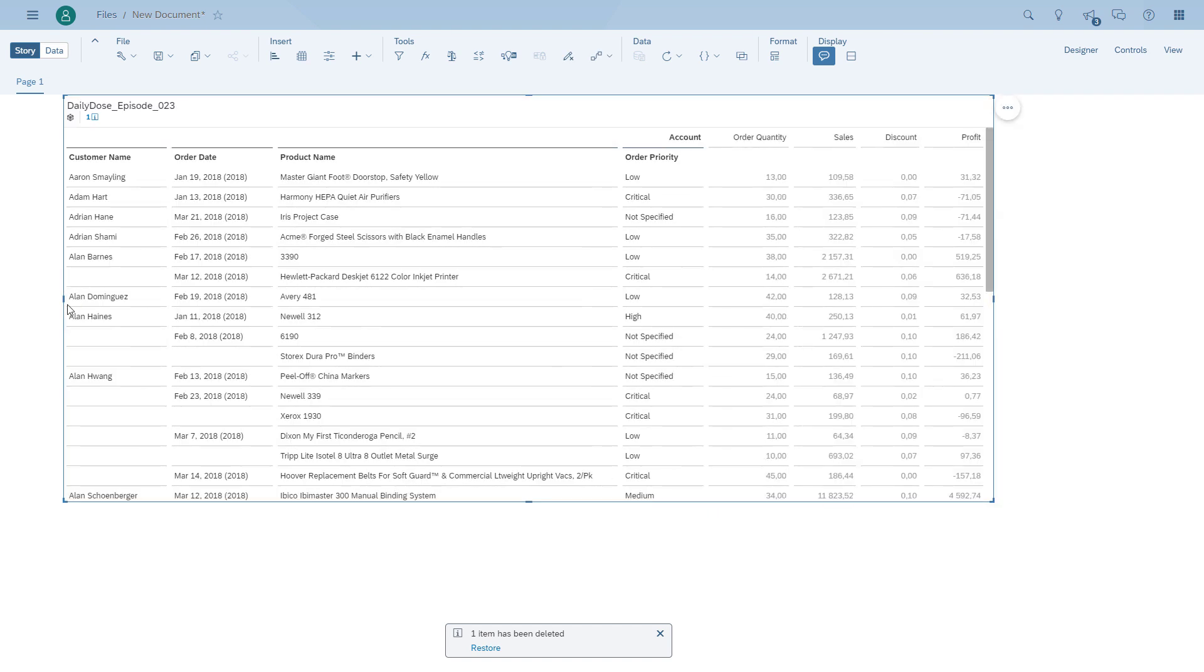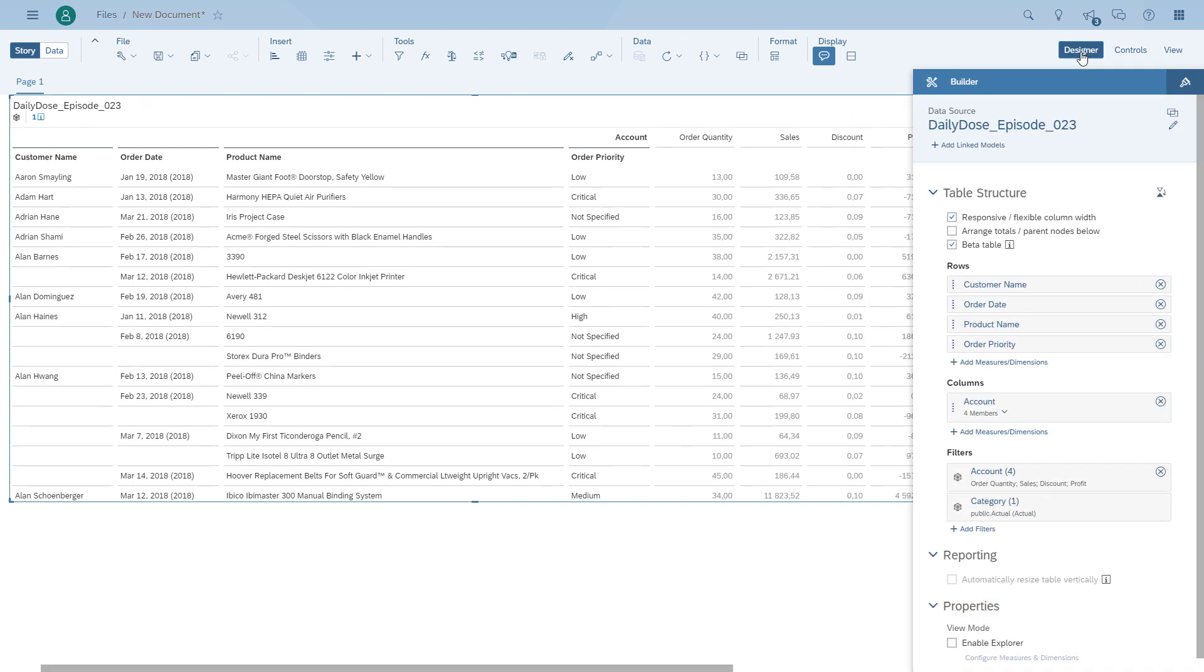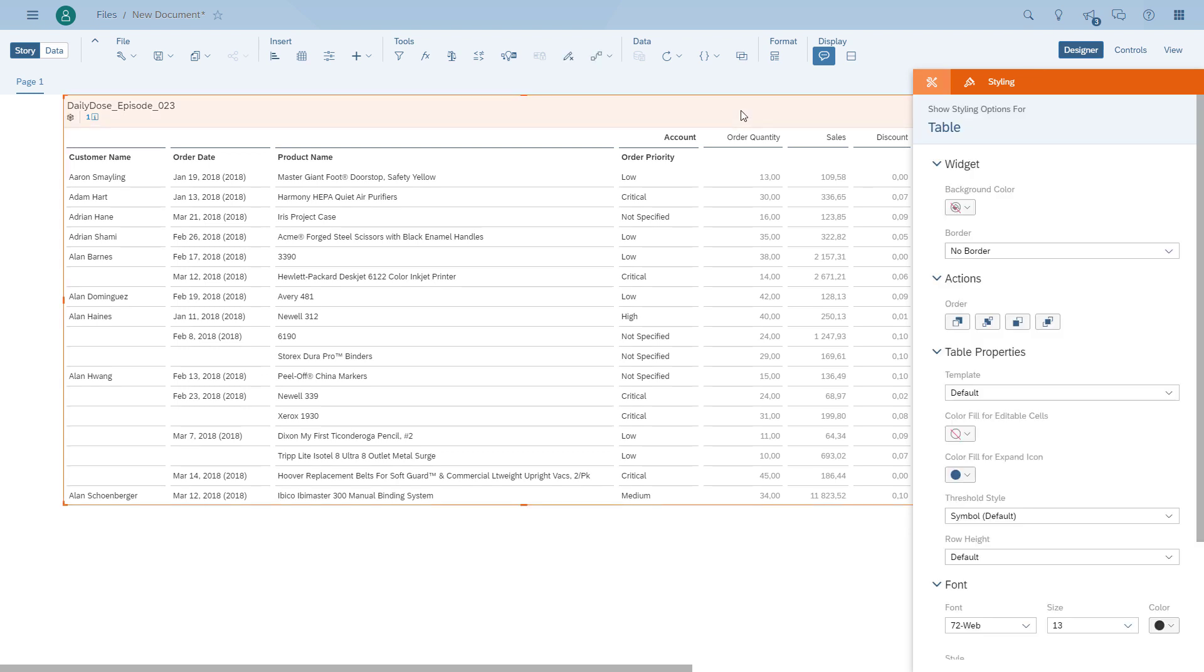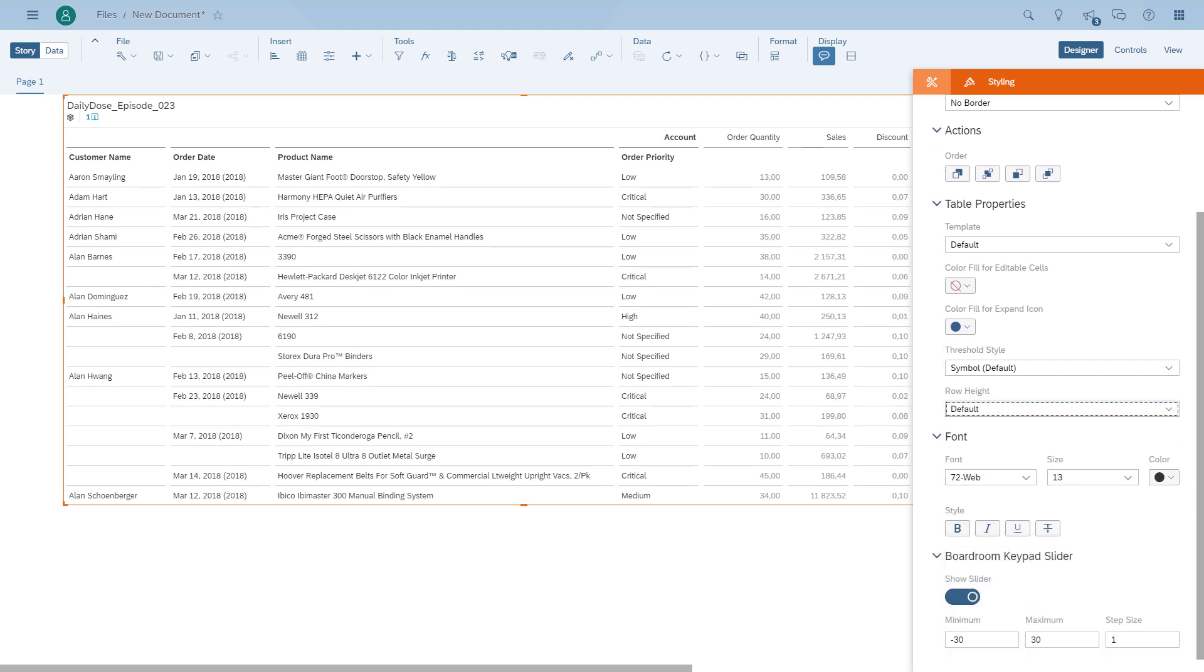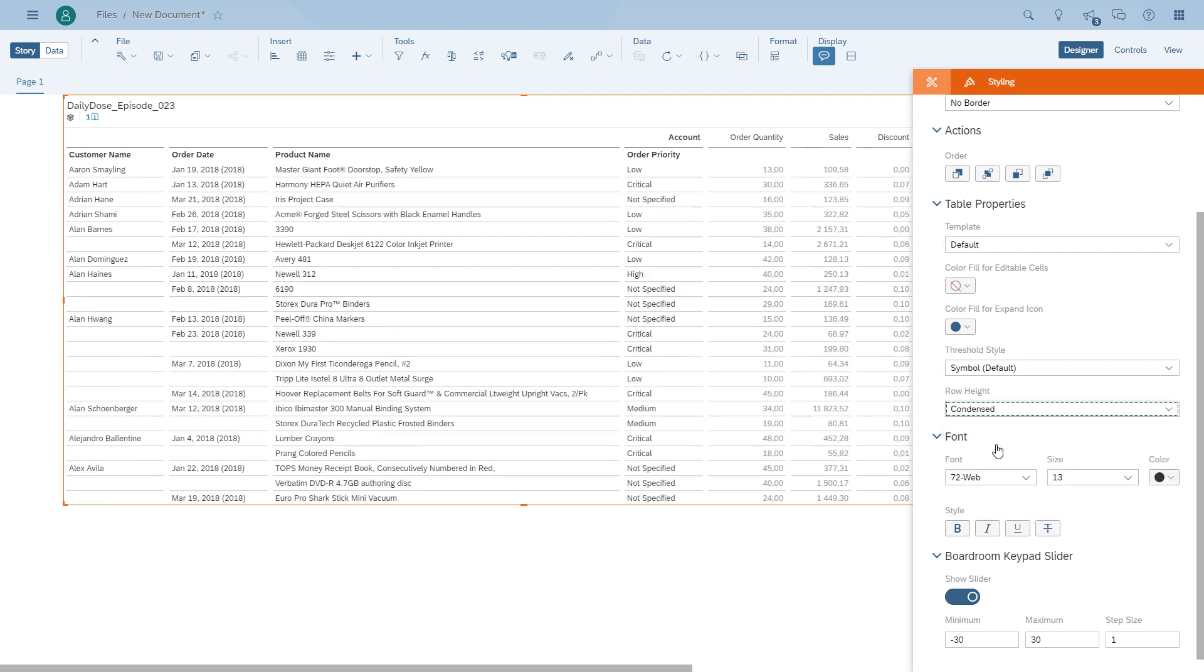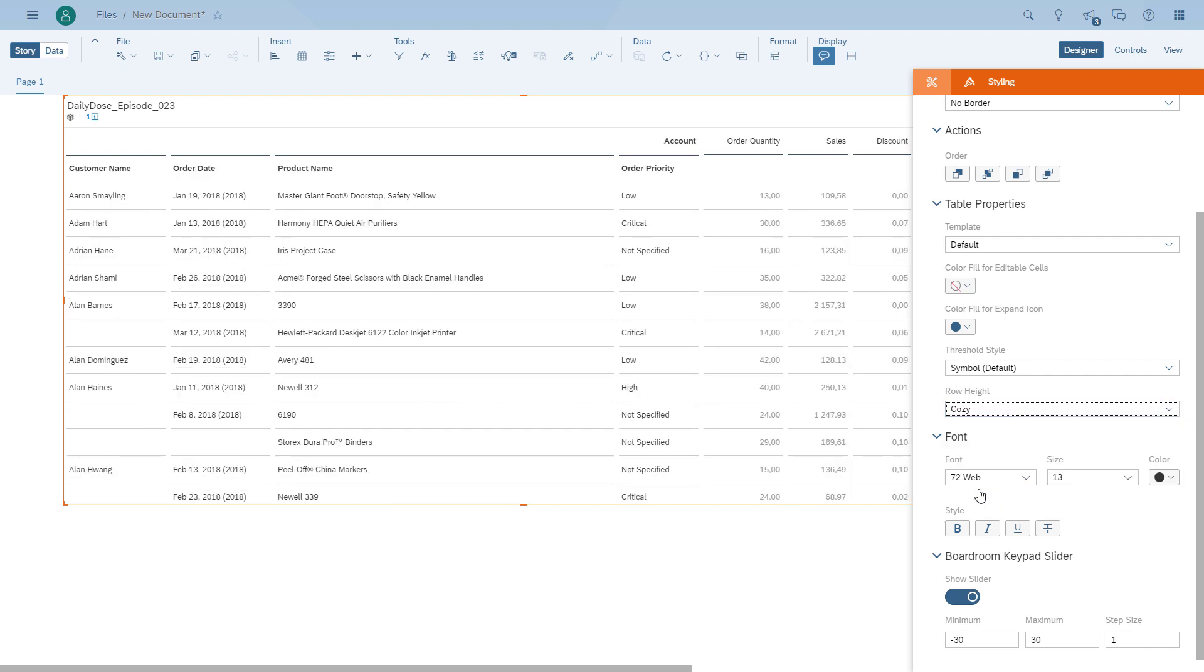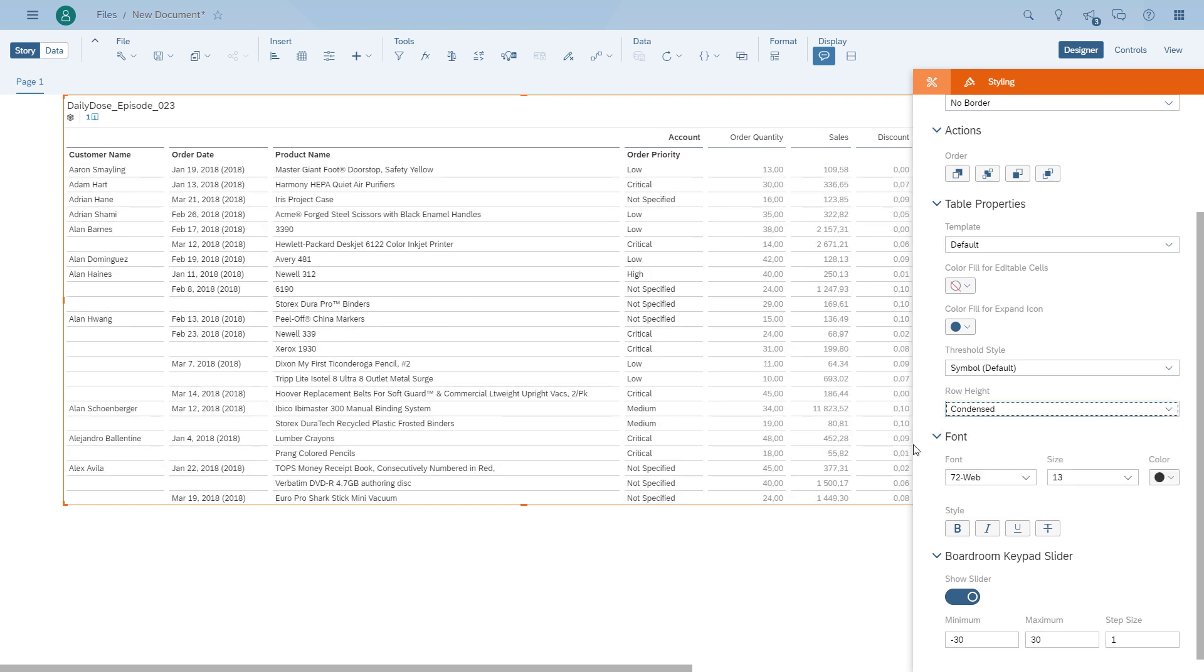As you already noticed, the table comes with a little bit of higher row height by default, but this is something you can configure. You actually have two options: you can either use some of the default settings, for example condensed, or you can actually go to a custom setting and enter the row height. When you go to condensed you'll see it's getting pretty much the same look and feel as the old table has, but it is something that you can actually choose.